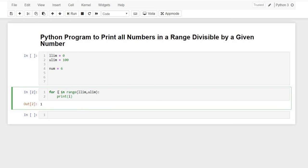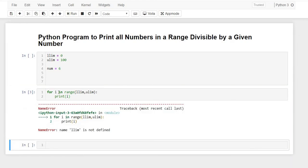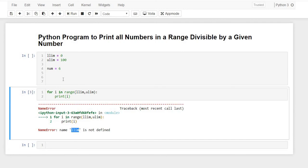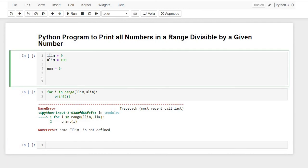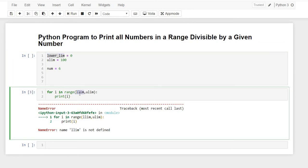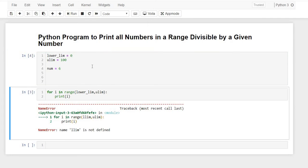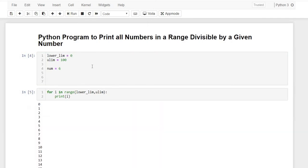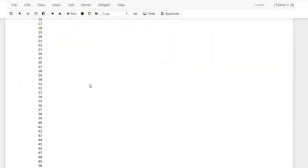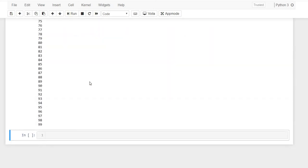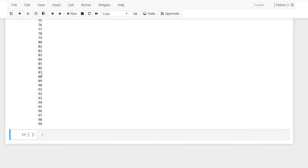Let's just change its name to lower_lim and copy paste. Oh, we had not run this comment, okay. So yes, it's here. It's printing the numbers from 1 to 99. Here 100 is exclusive.